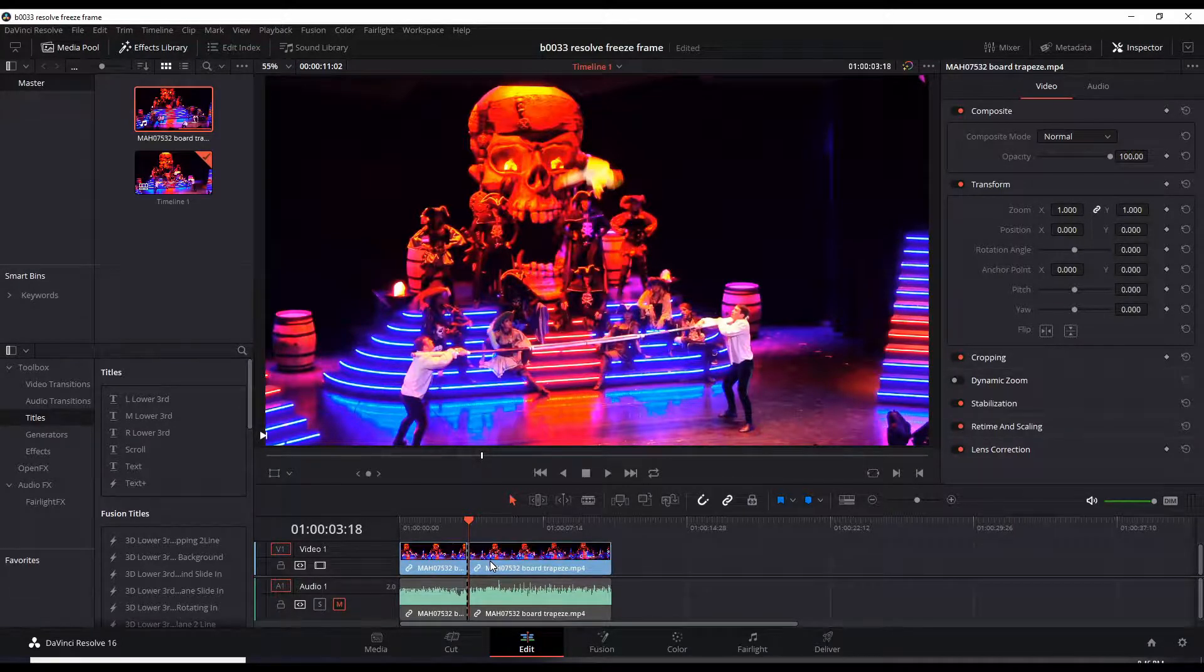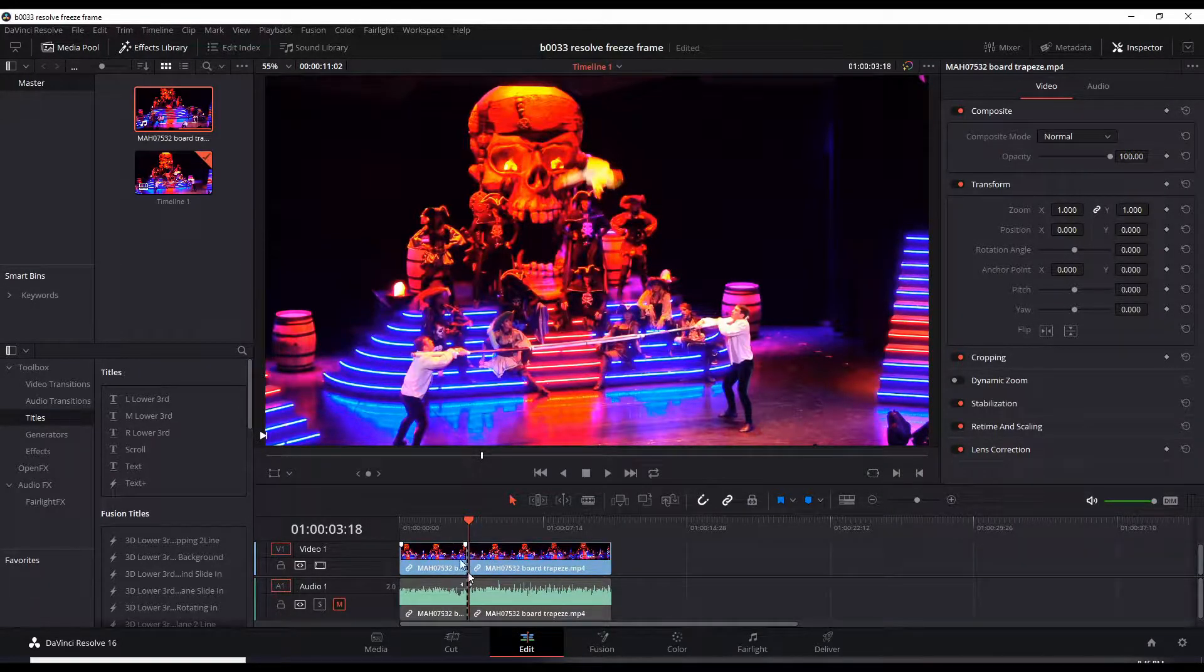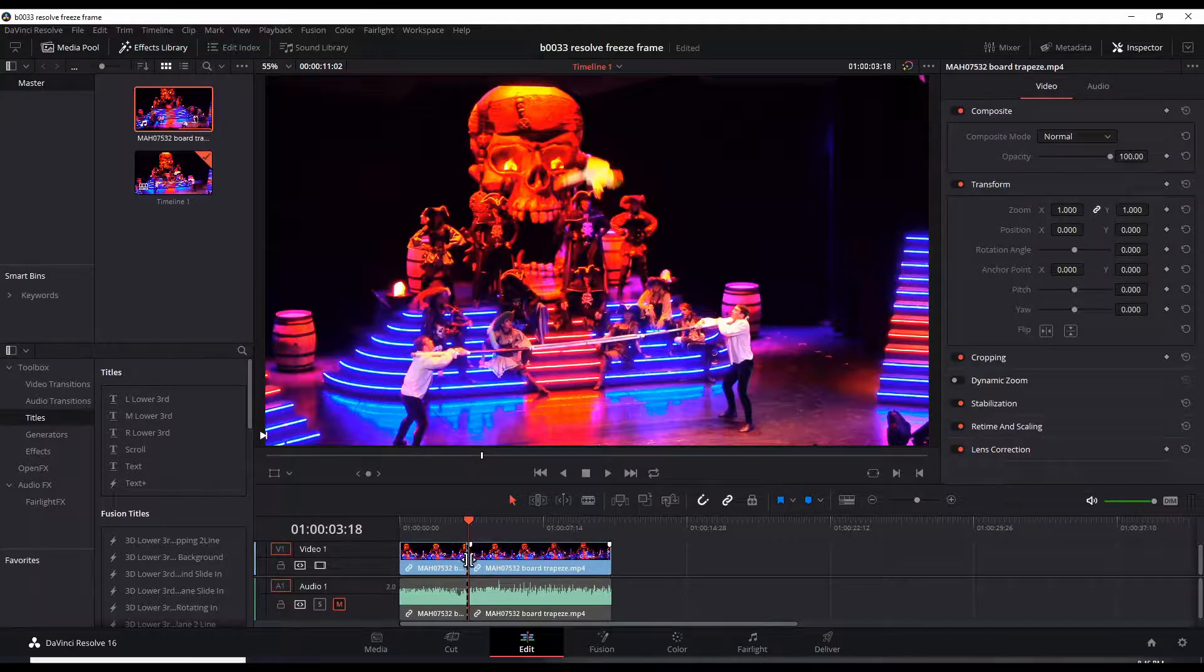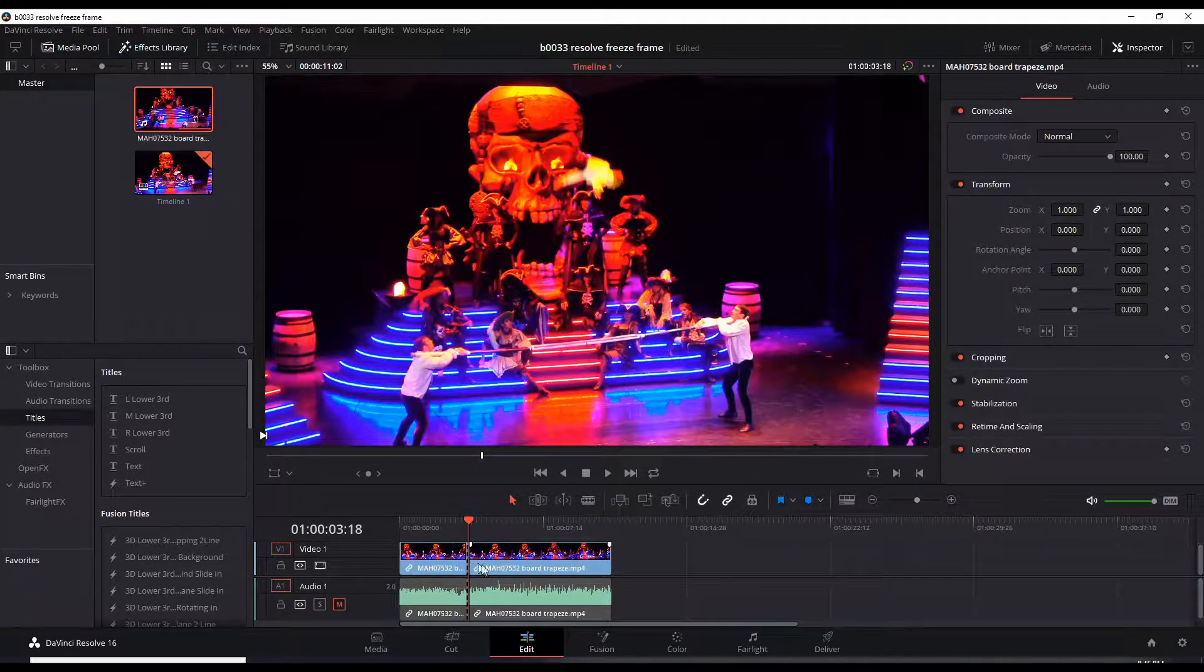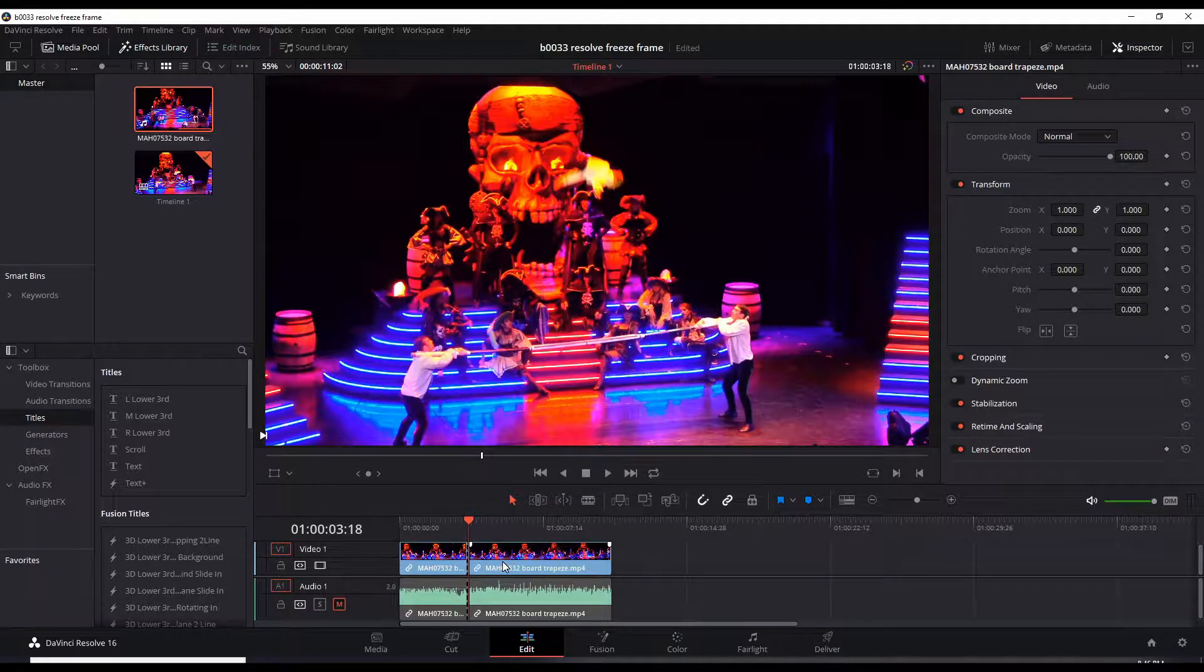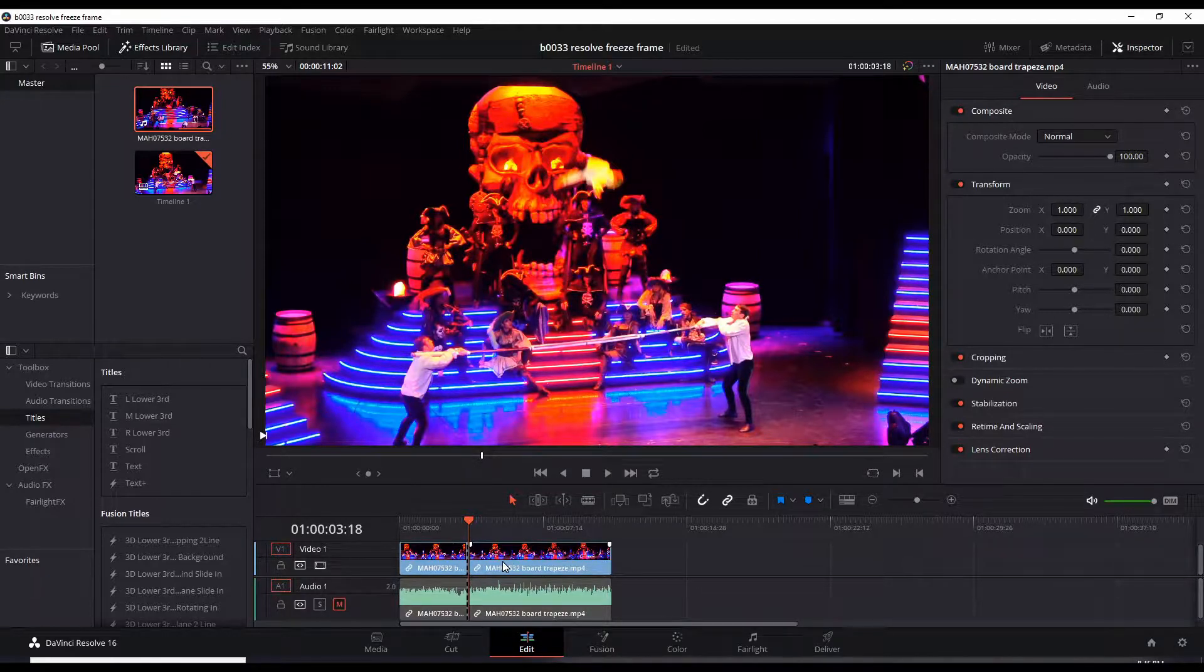So I have a one frame tiny little video clip right there which I can't see because I'm too zoomed out. Now you have to think how many seconds will this freeze frame last?